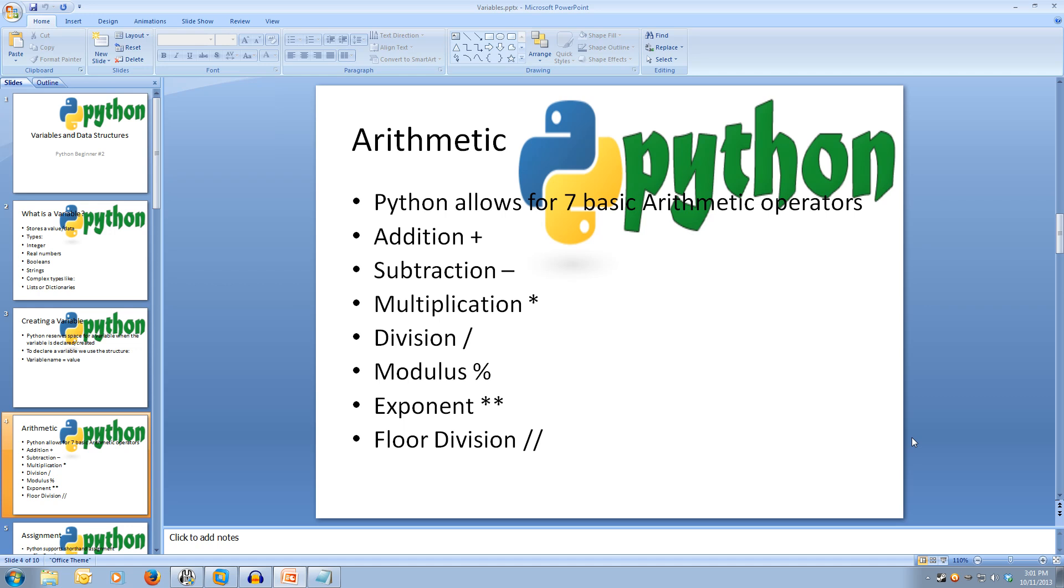Most of these are pretty self-explanatory. Modulus is dividing a number by a number and getting the remainder. Exponent is to the power of. And floor division is dividing and then rounding down. Ok, so let's try out some of the operators.